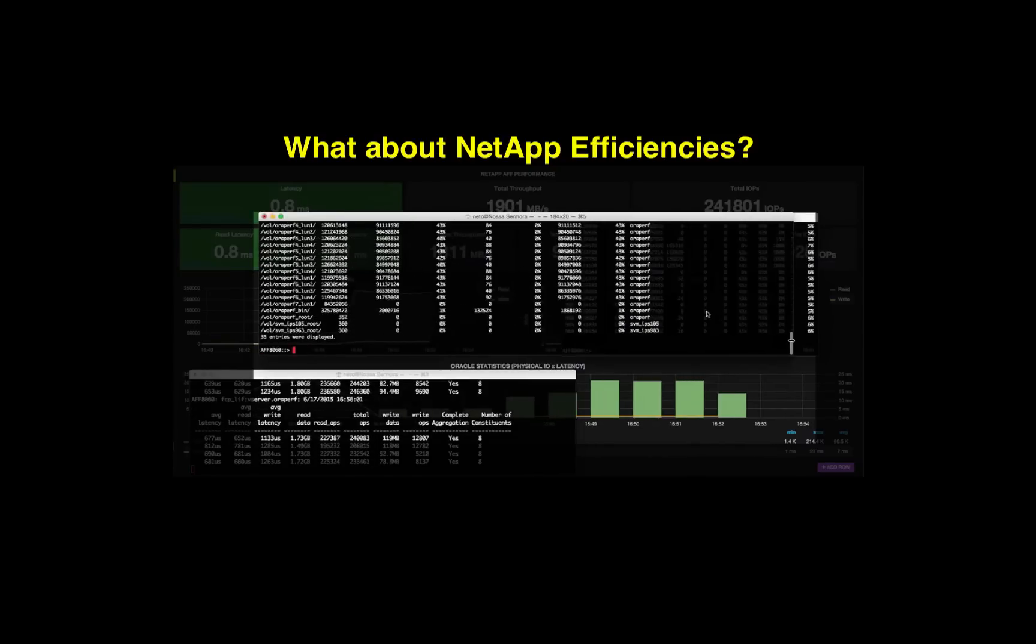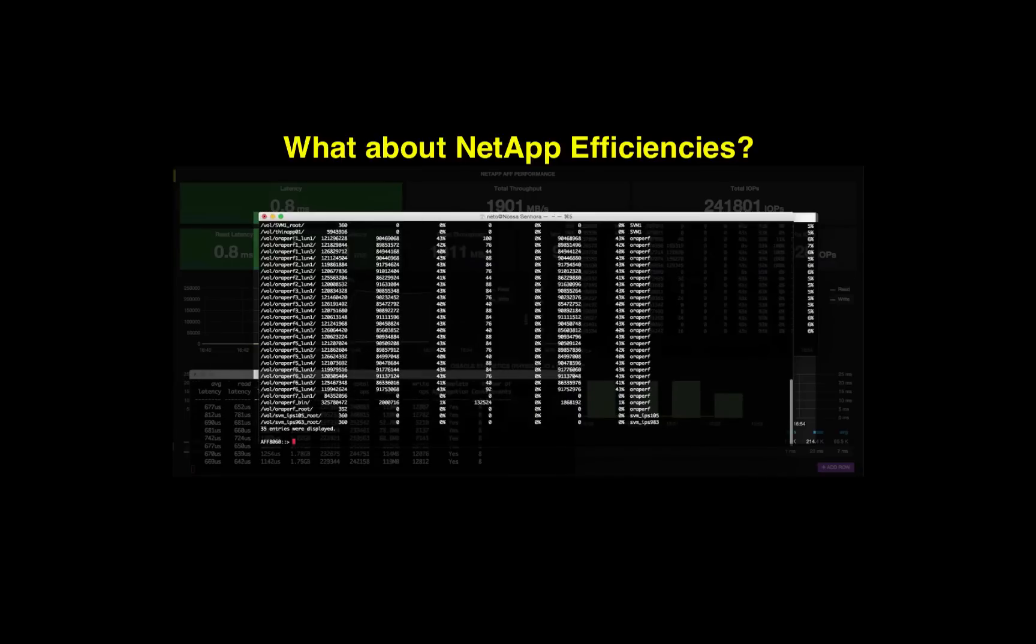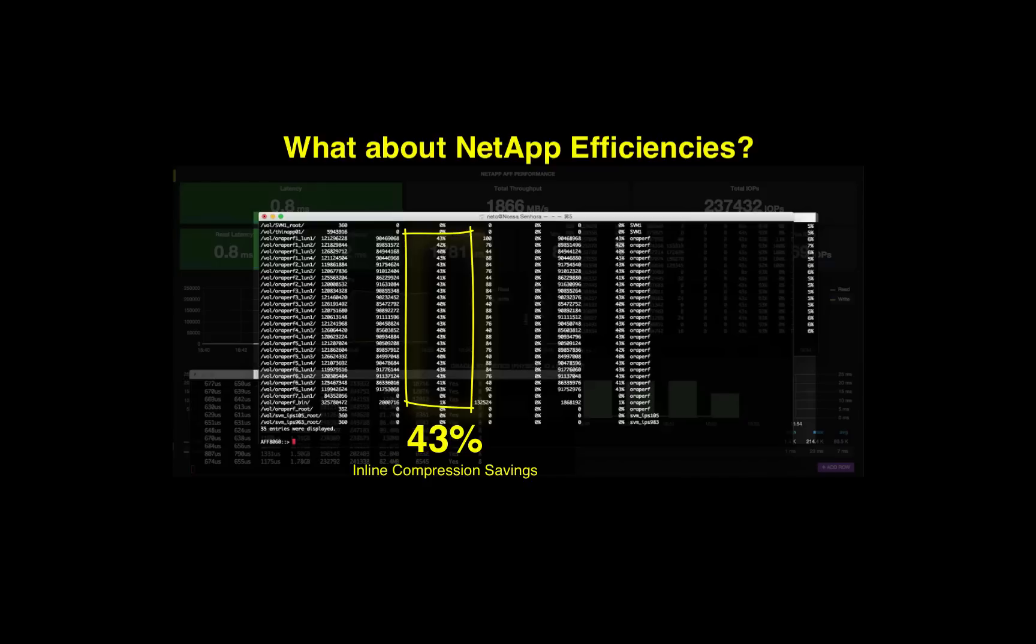So all volumes for my database that we have auto perf 1, perf 2, perf 3, perf 4, we have the inline compression at 43% savings. Excellent.